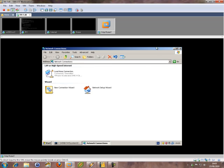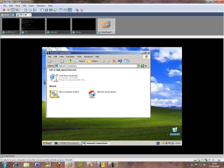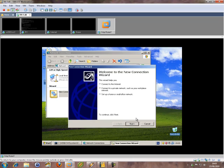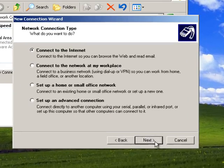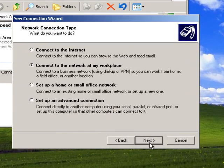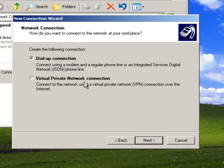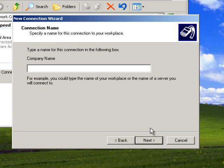So now we're going to set up the Windows bit, so we want to add a new connection. It's a VPN. Company name, what company shall we call this? Let's call it global corp.